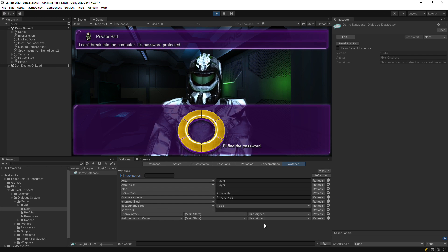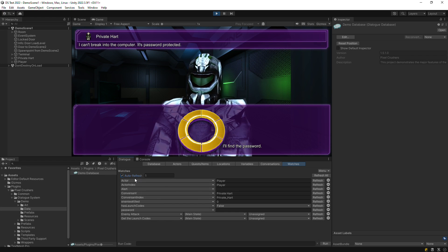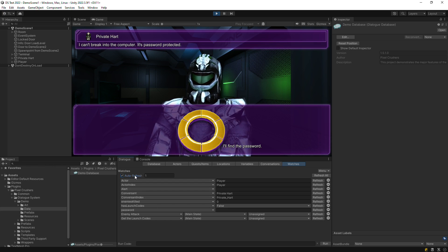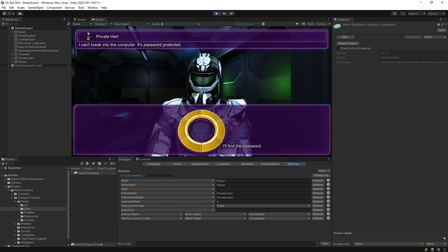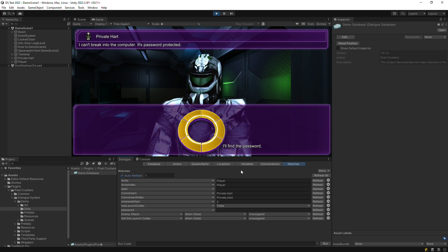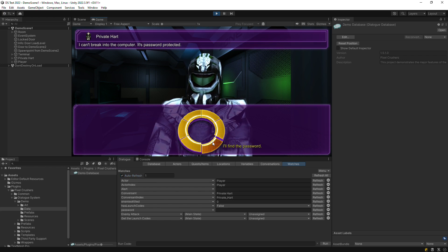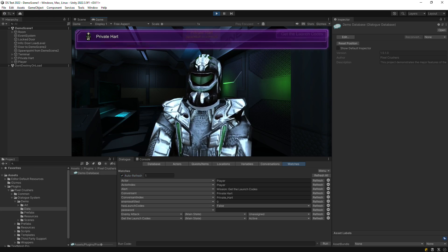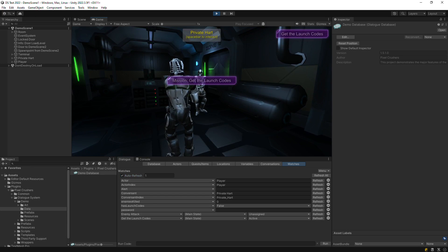Set auto-refresh if you want watches to refresh their values automatically, or you can click the Refresh button next to each watch to refresh it manually.